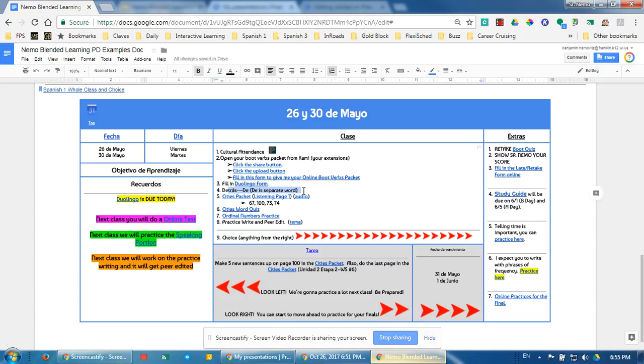Regardless, students opened up their cities packet that they had been working on for a few class periods. I gave them an audio piece and they had a listening activity, and they all did that at the same time.